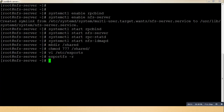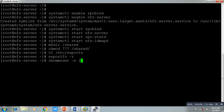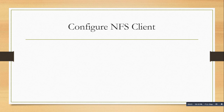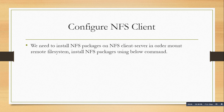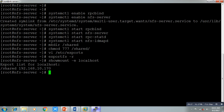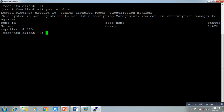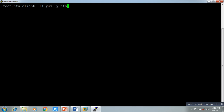Run `exportfs -e localhost` and you can see the directory is shared. Now on the NFS client, we need to install the NFS package in order to mount the remote file system. Install the NFS package using the same command as on the server: `yum -y install nfs-utils libnfsidmap`. Make sure your yum server is configured and working properly.